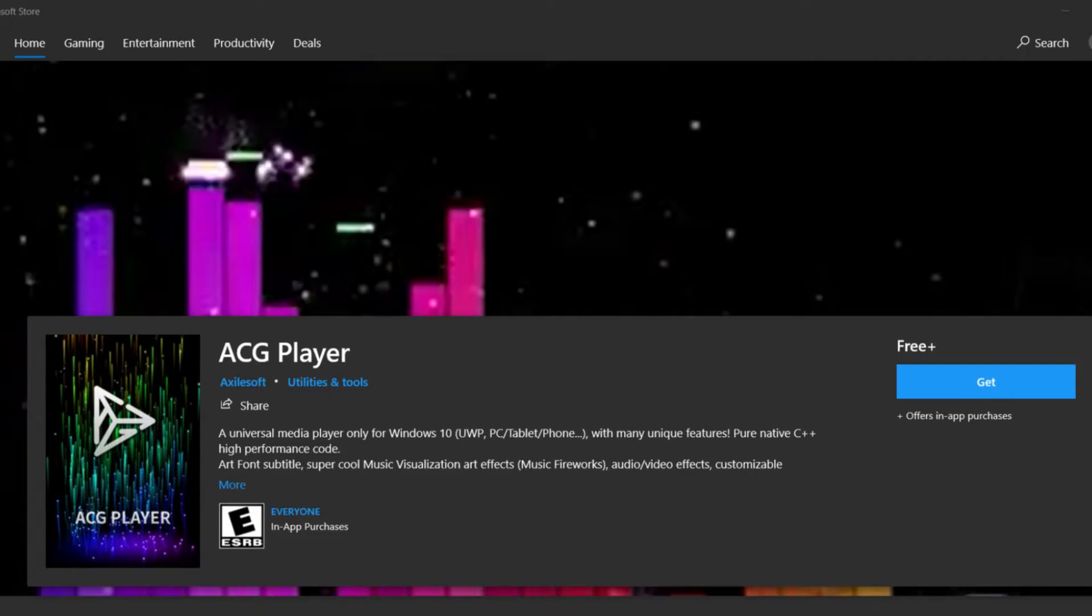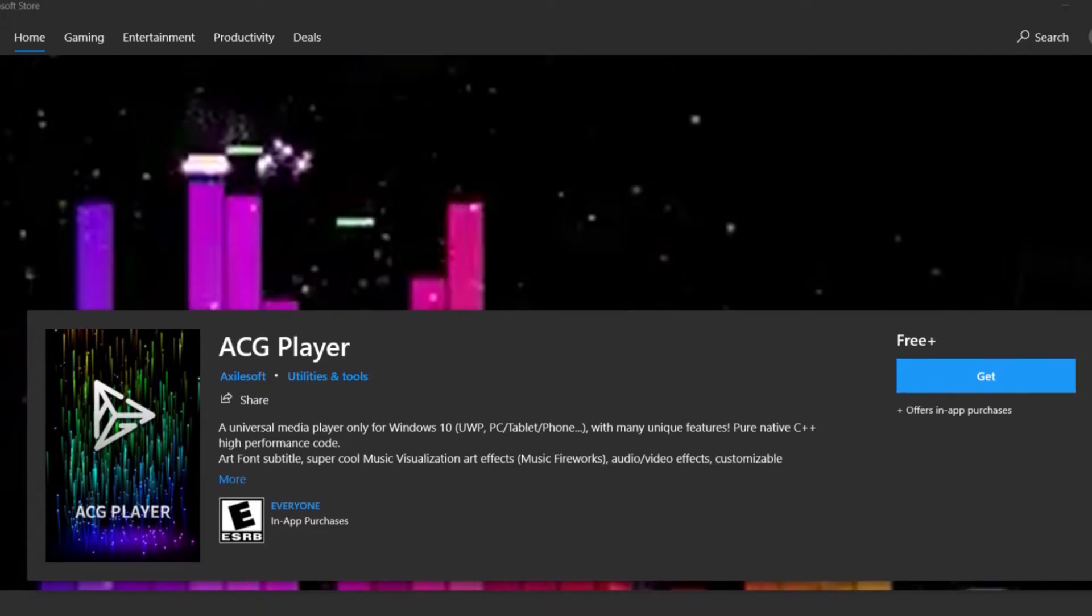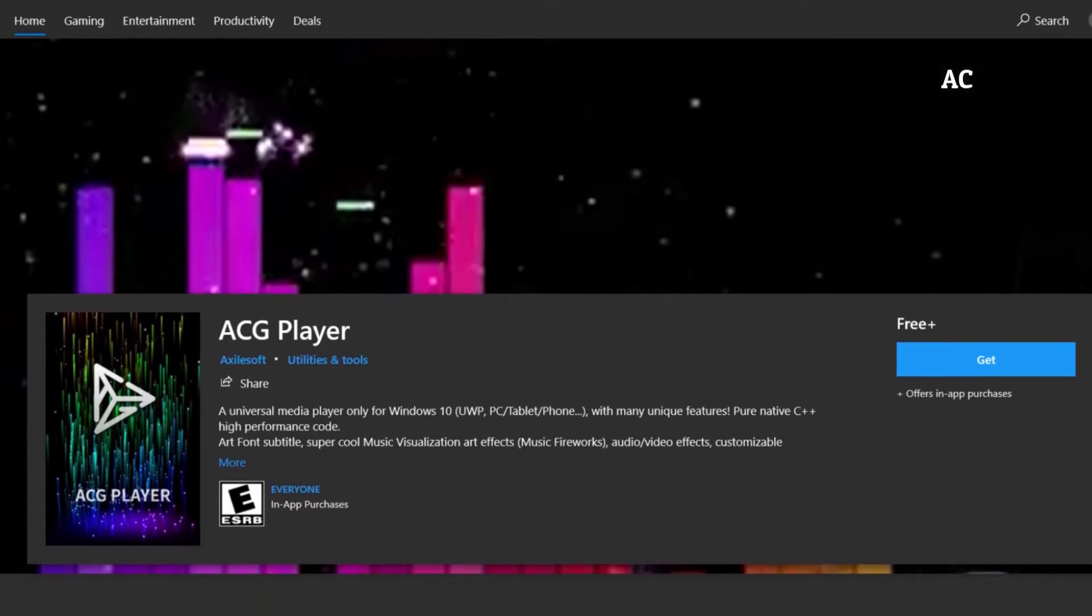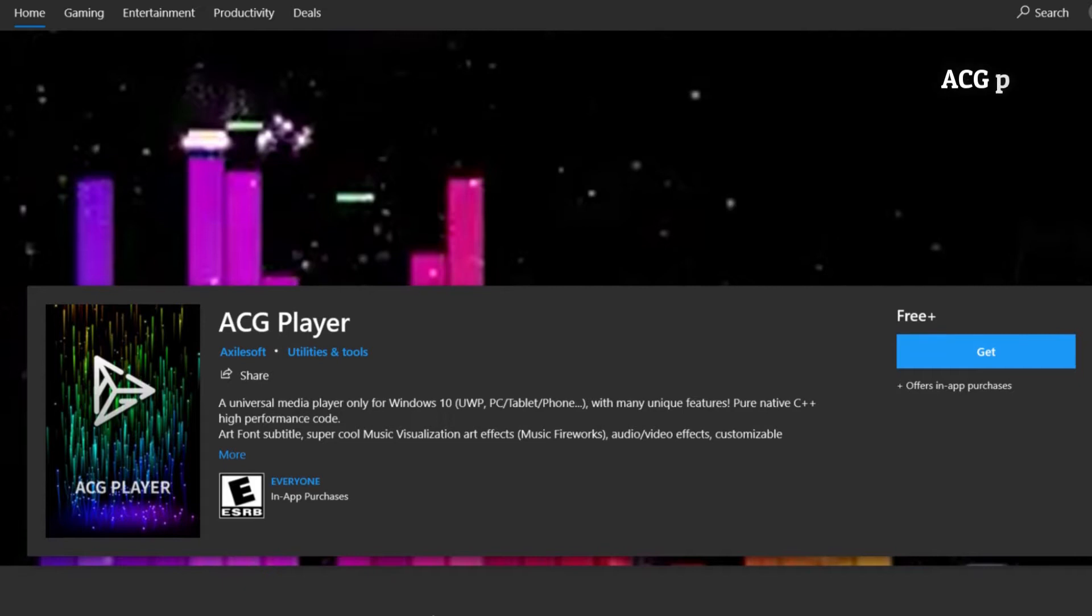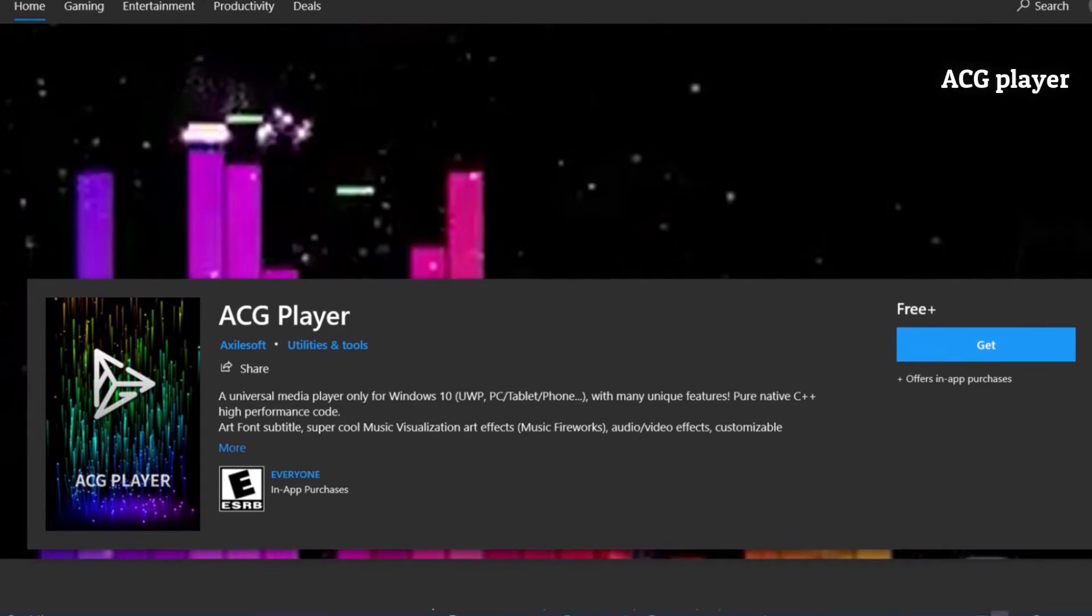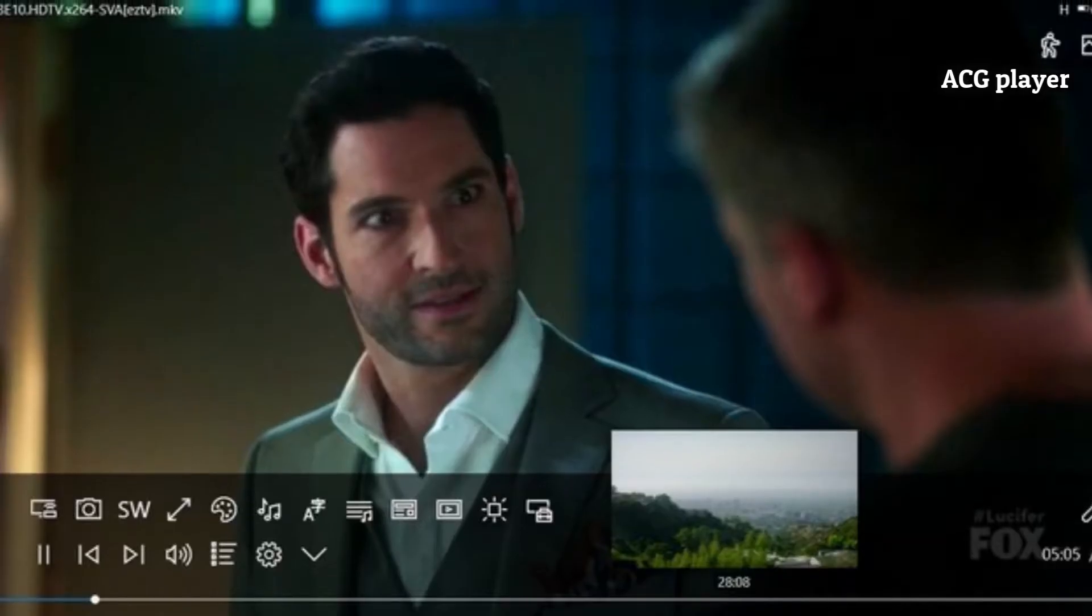Now, here is the first media player on the list. I would like to highlight this hidden masterpiece of a video player in the Microsoft Store. It has been named ACG Player and has been underrated tragically.